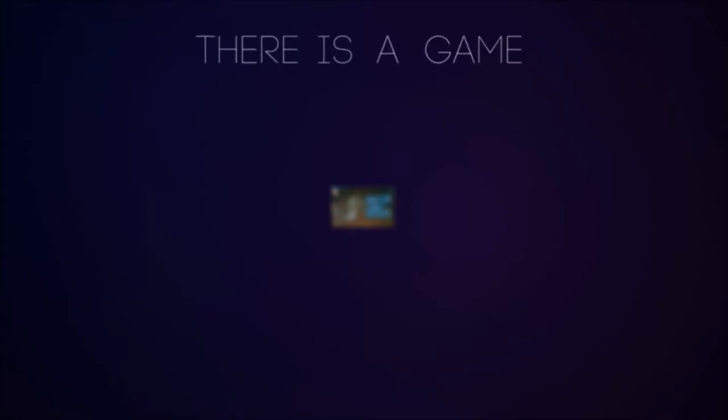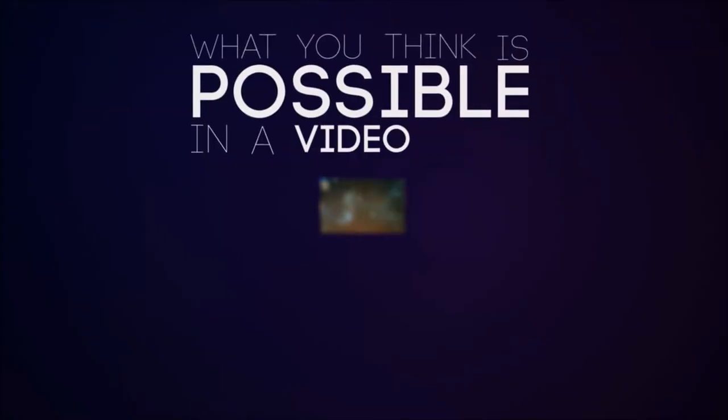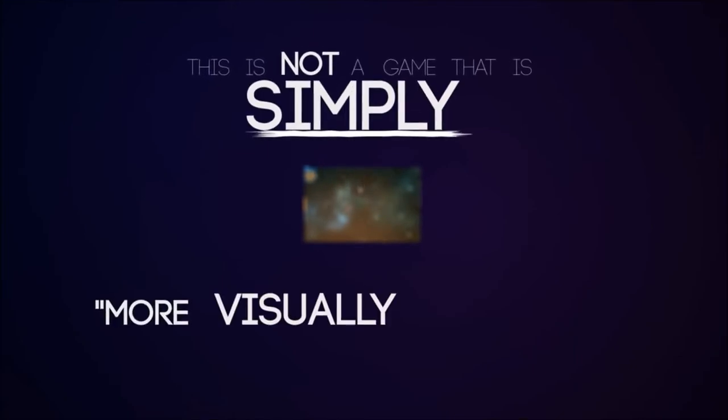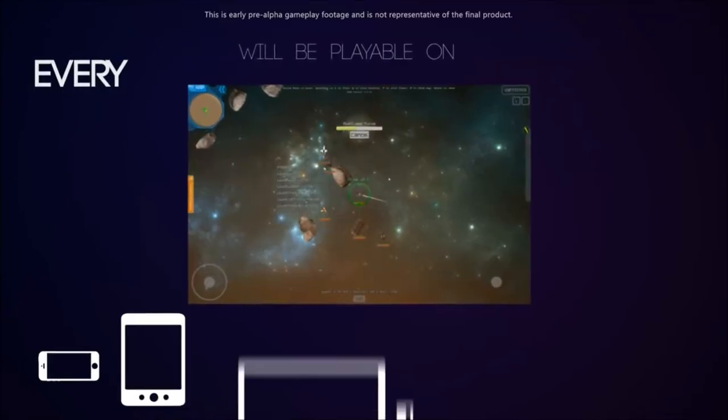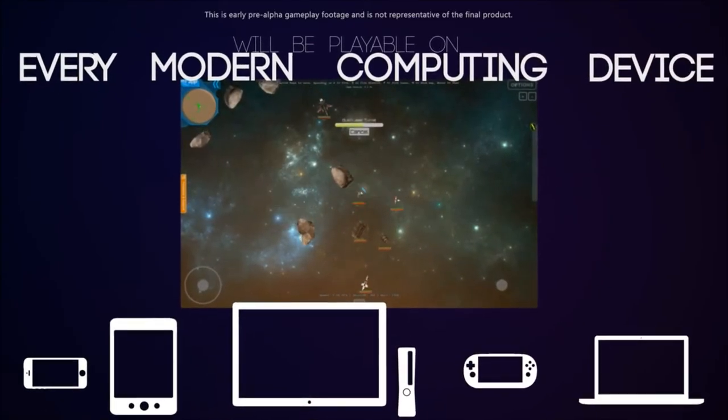There is a game being made that will challenge what you think is possible in a video game. This is not a game that is simply more visually impressive. This is a game that will push the envelope for gameplay and that will be playable on every modern computing device.